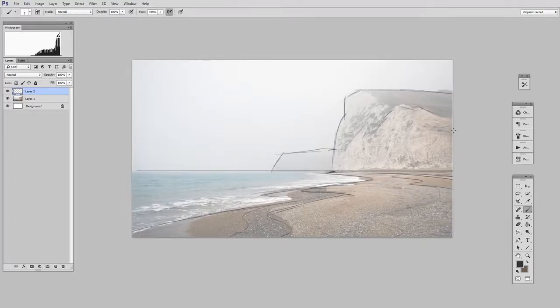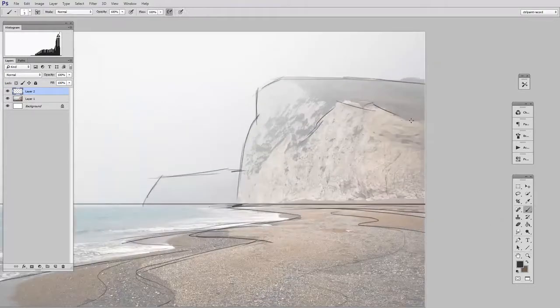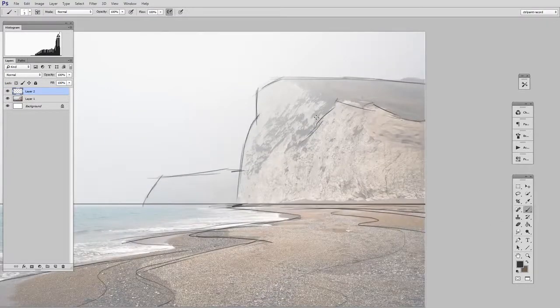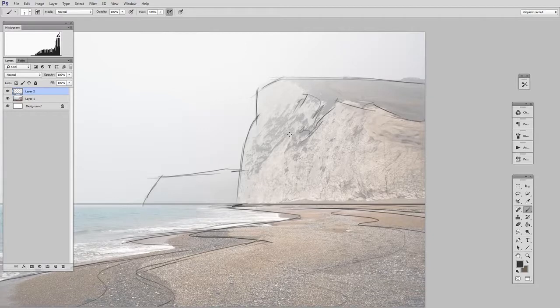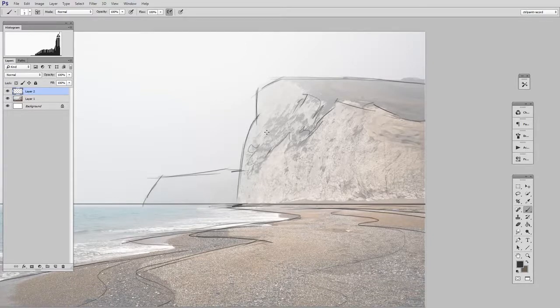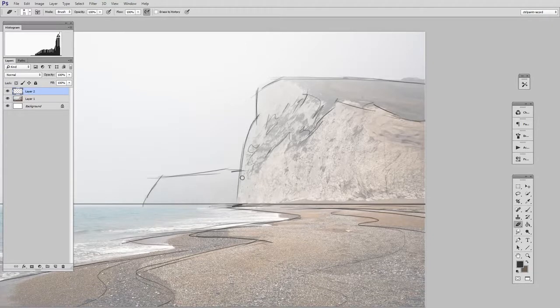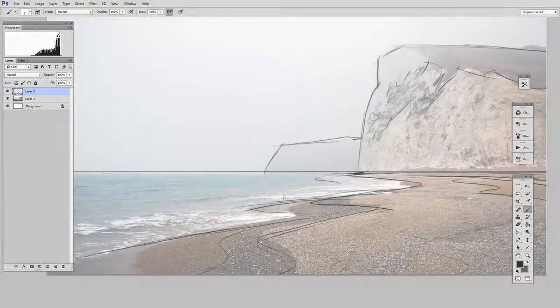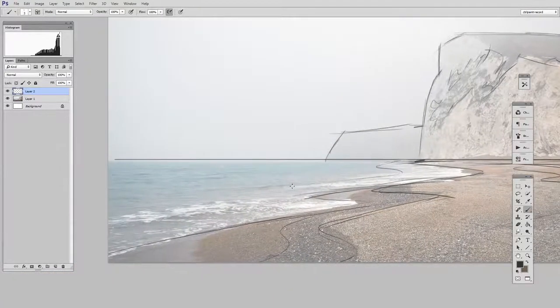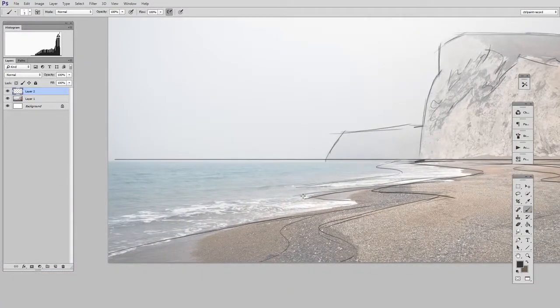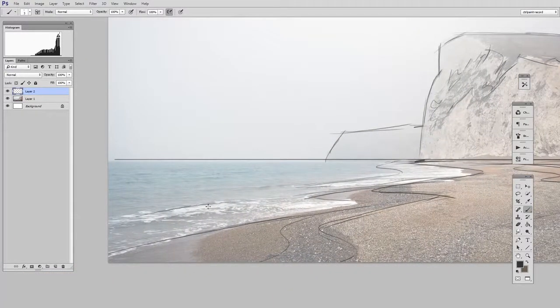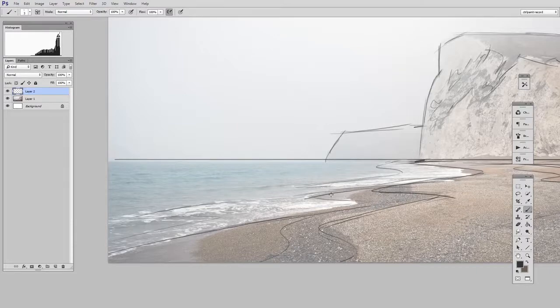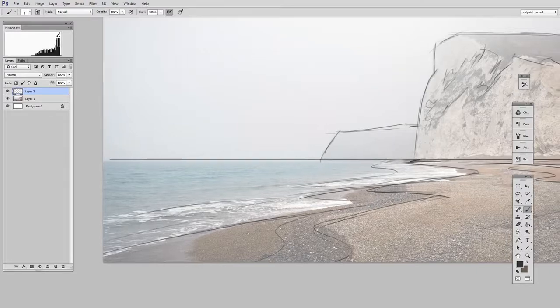So I'm not getting too detailed with my tracing here. I'm just getting the major shapes because my painting is not going to be all that detailed. I just want sort of a guideline to follow so that I have the major areas of color that I'm going to then trace with my lasso tool.